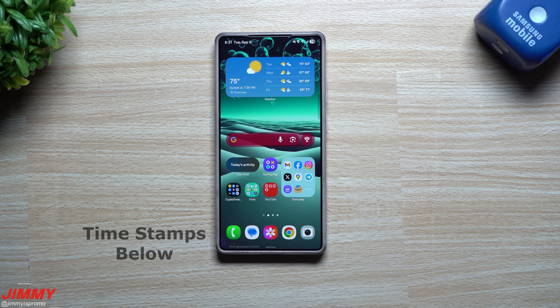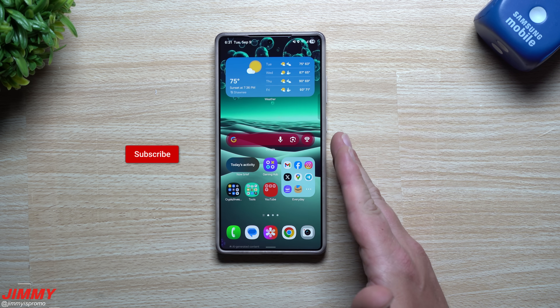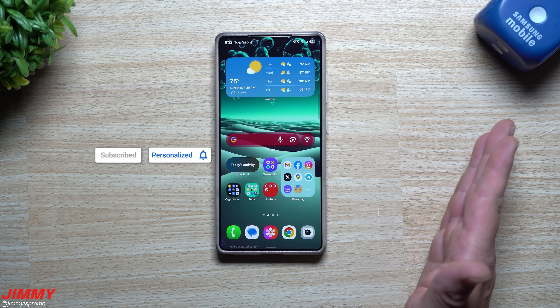Hey everybody, welcome back to the channel. My name is Jimmy and in today's video I'm going to share with you a trick that you can do on your Samsung phone to make it run smoother, make it run faster, and also have more storage.